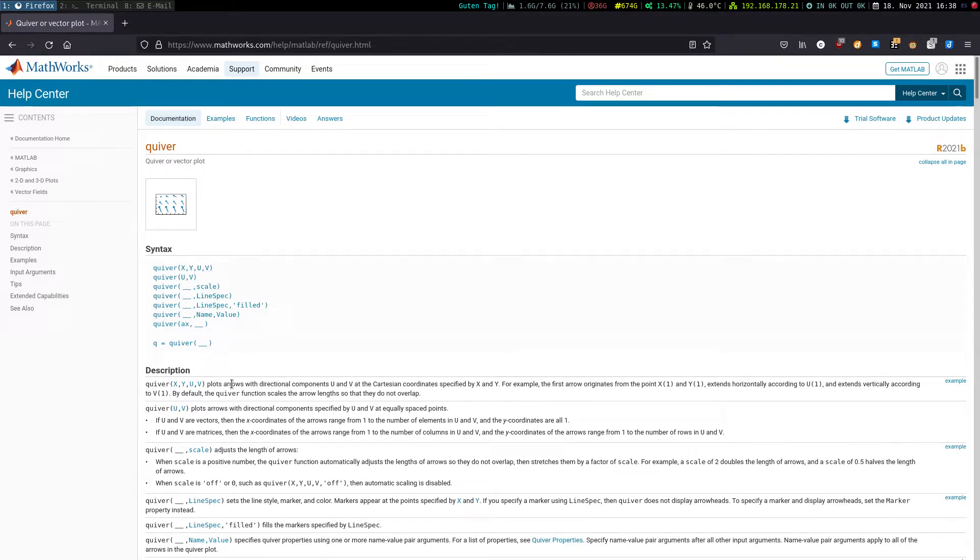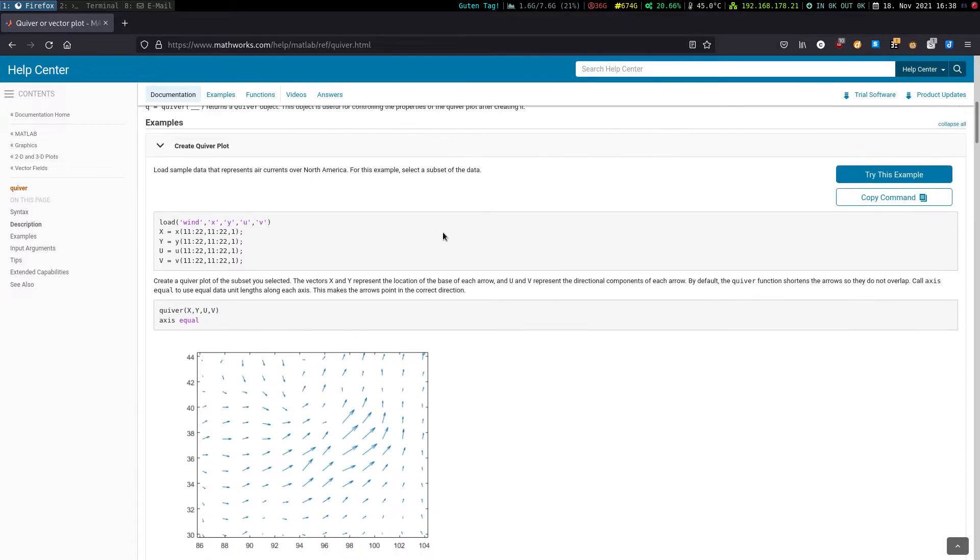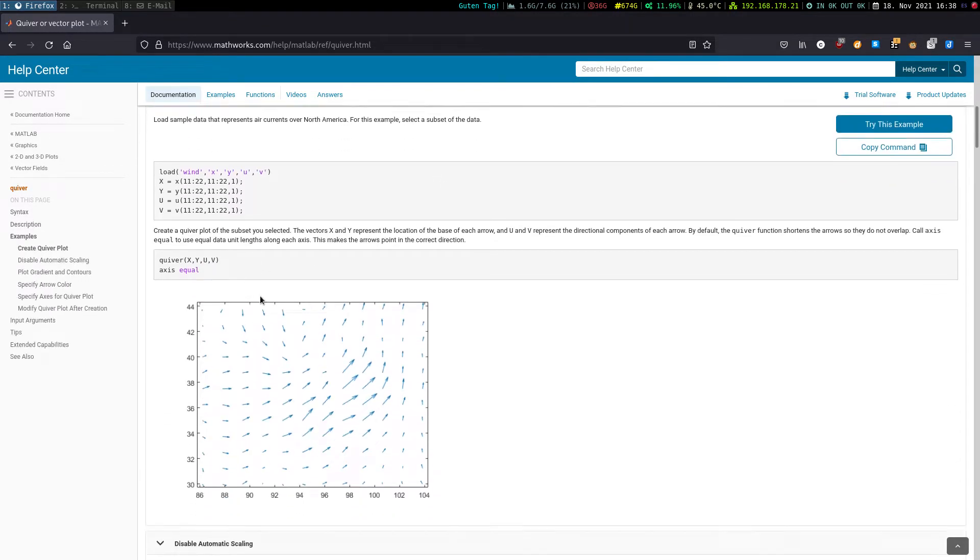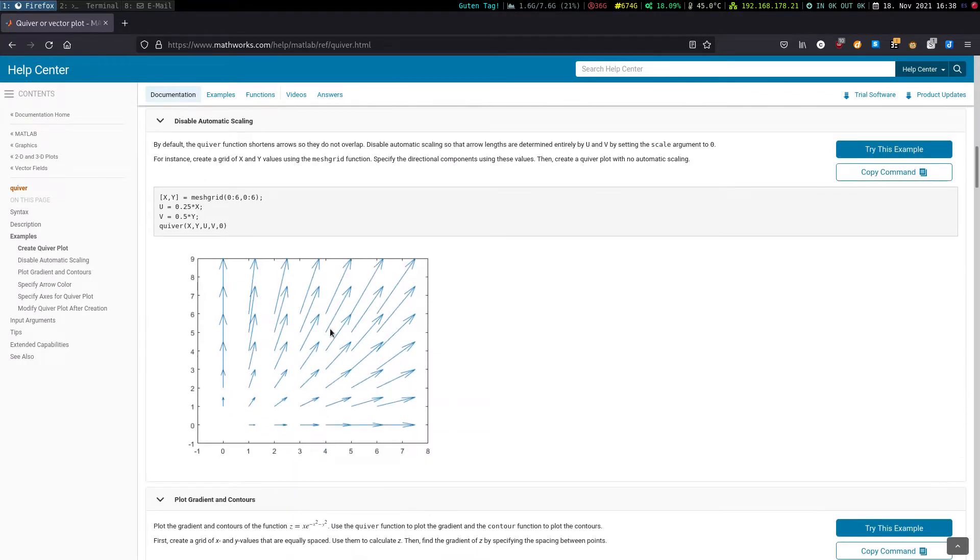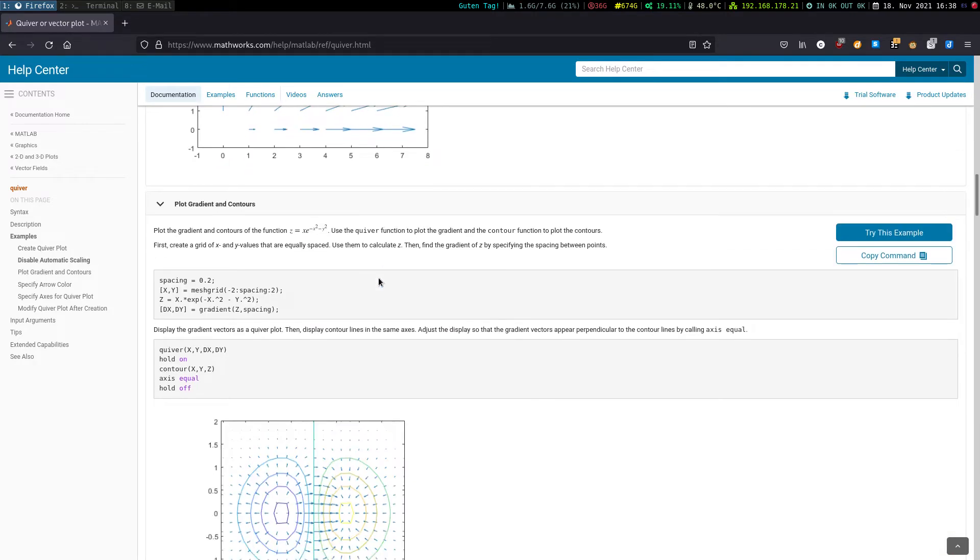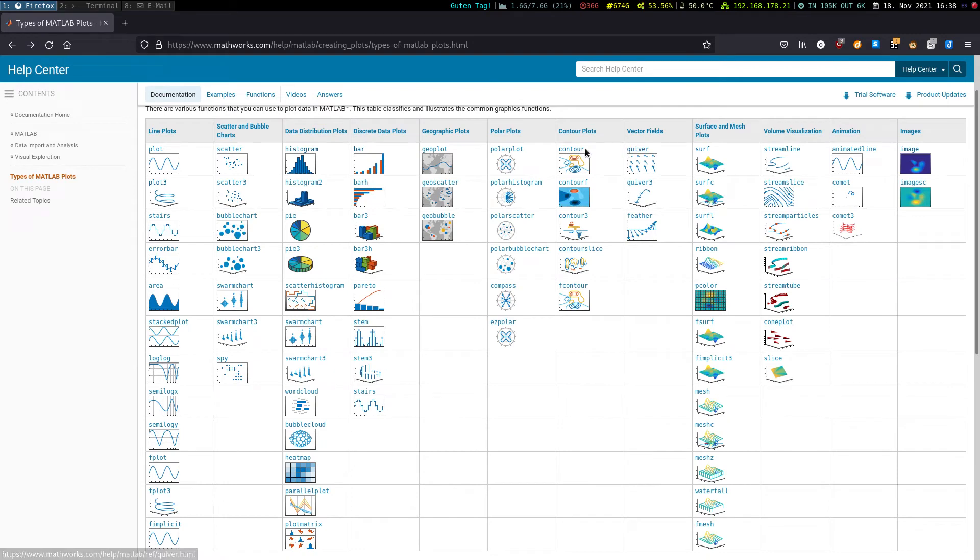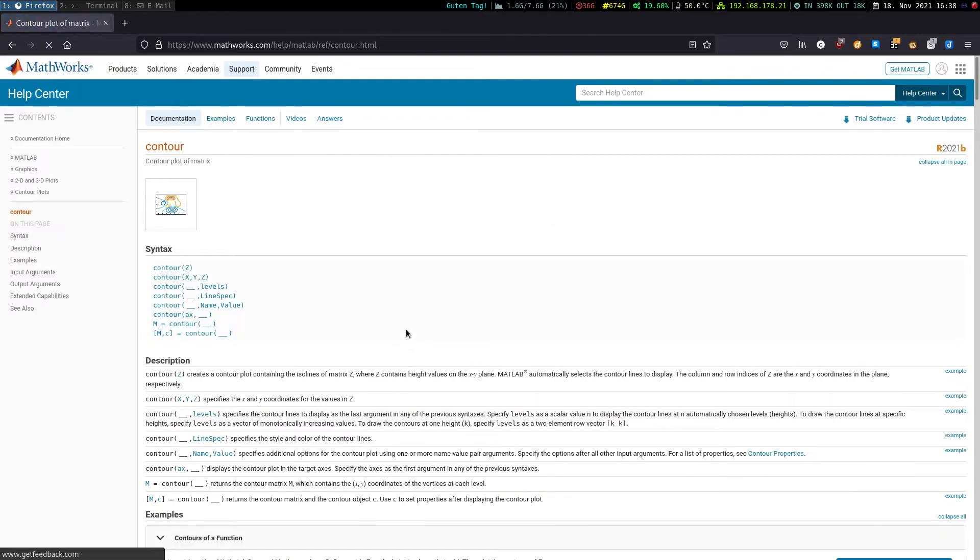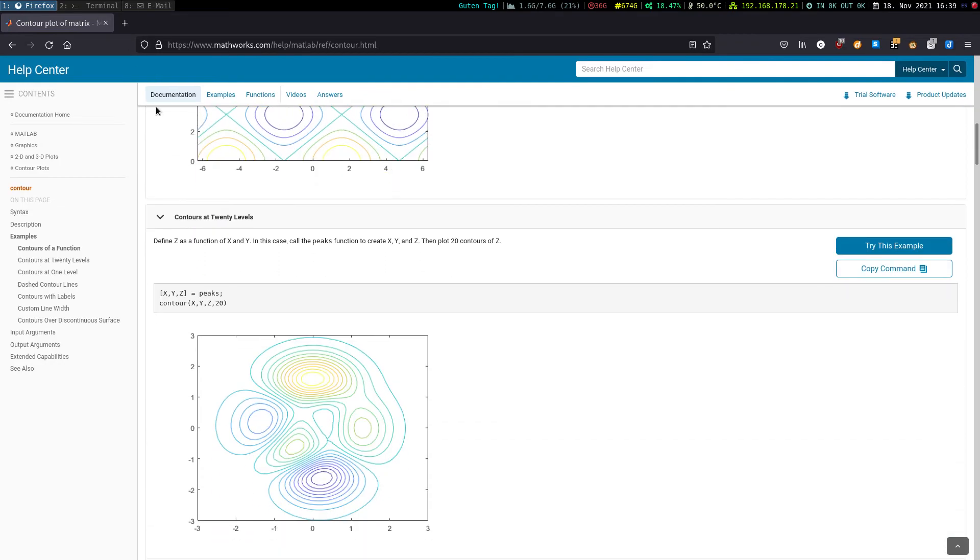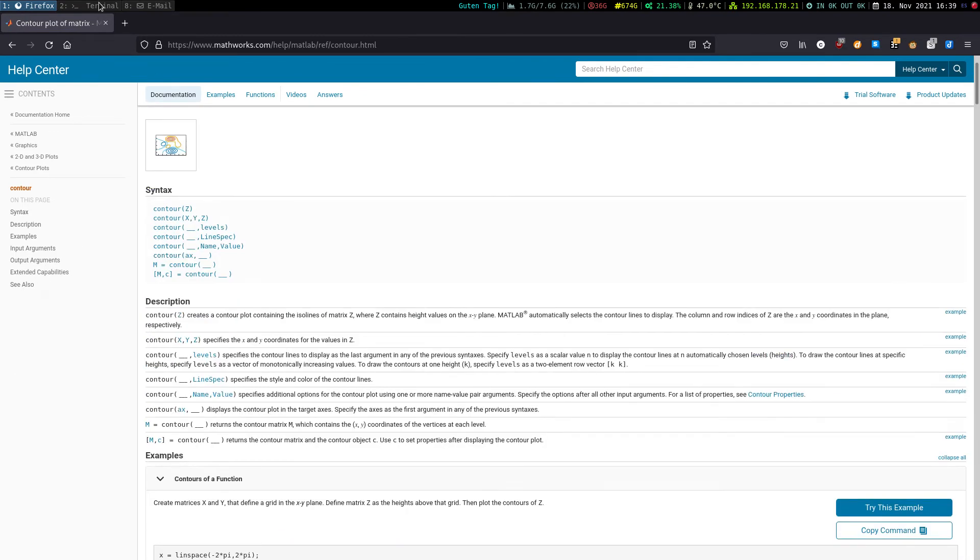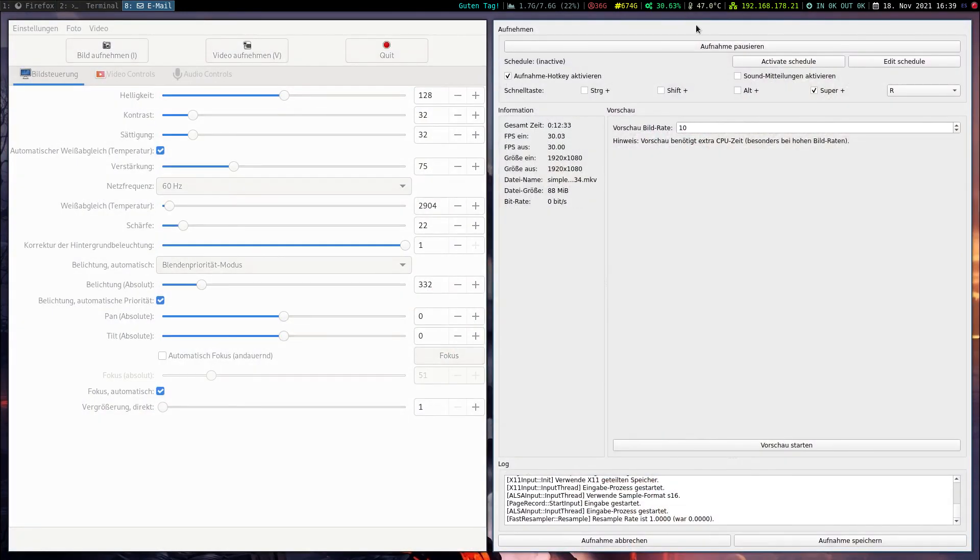Quiver plots errors with directional component. We have Cartesian coordinates specified by x and y. So if I scroll down we have multiple examples. Here it plots a vector field. Then it explains how to disable the automatic scaling such that the length of the arrows is different here. It is shorter here than here. And it is also possible to combine this sort of plot with the contour plot. The contour plot here you see is the same which I would obtain by using the contour command here. So yeah this is how you could create advanced plots in Octave.